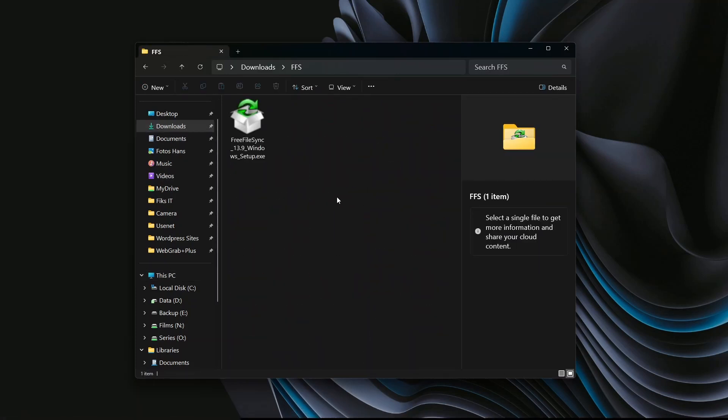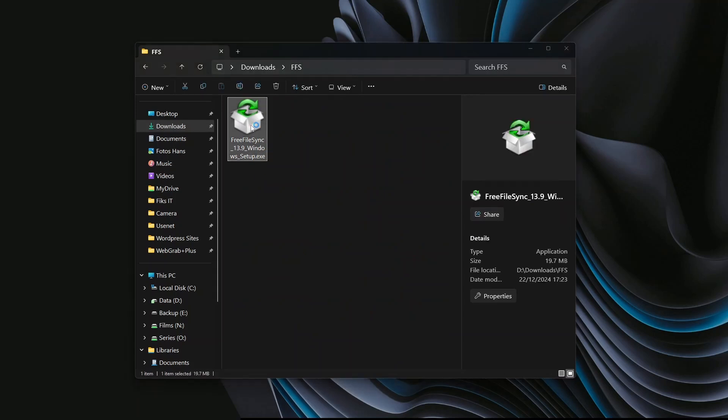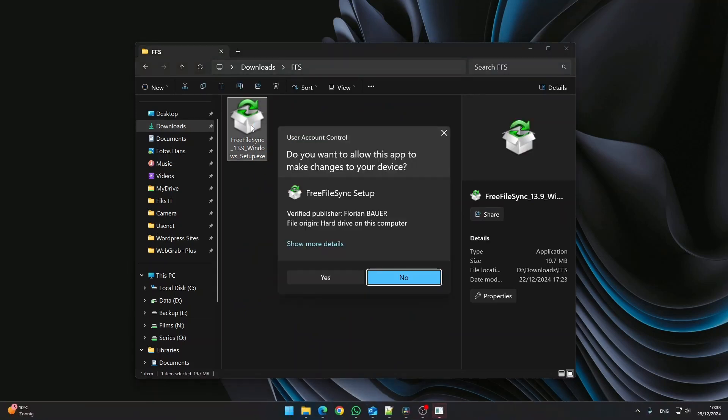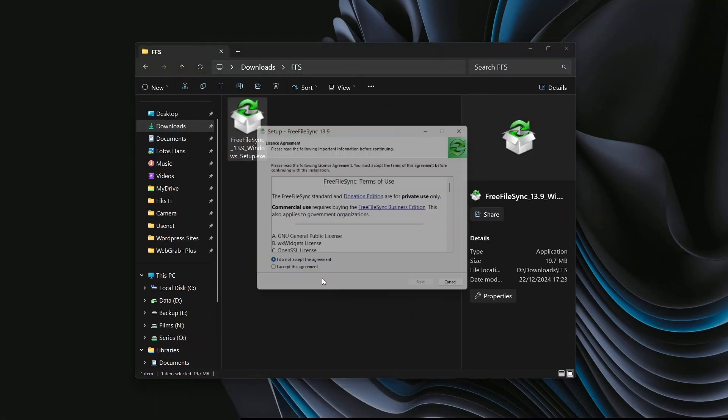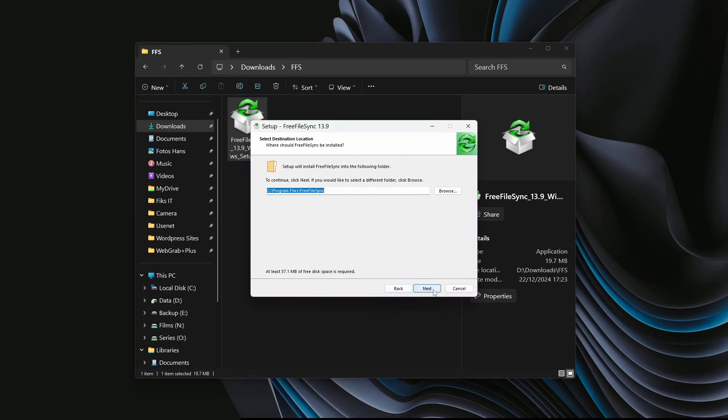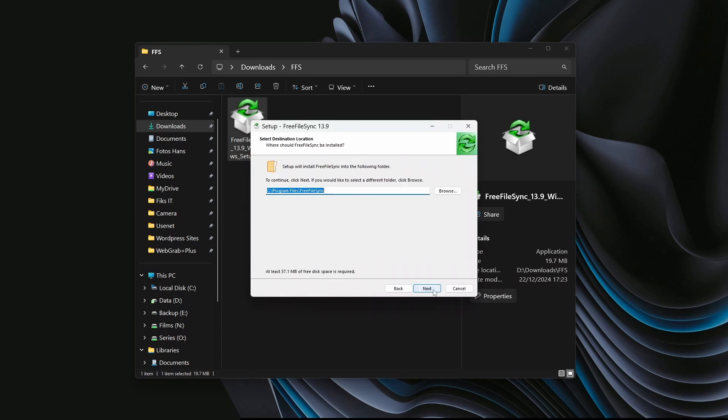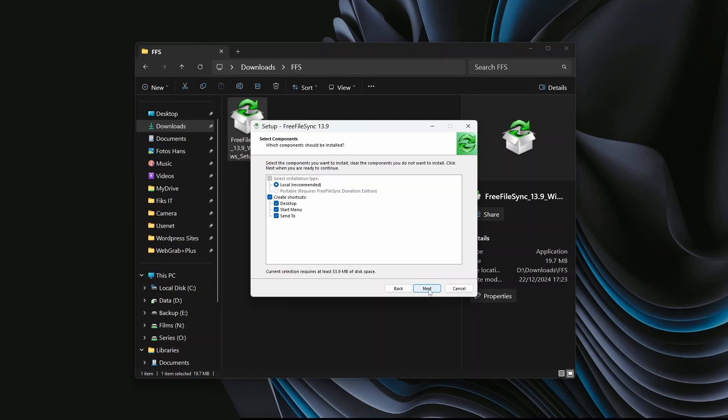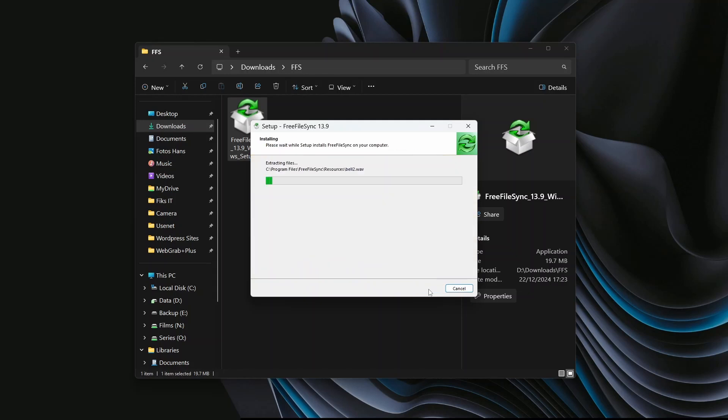Now simply double-click the file to begin the installation. Allow the app to make changes to your system. Accept the agreement and click Next. Click Next to accept the default installation folder and Next again for default components. And finally Next once more to start the installation.